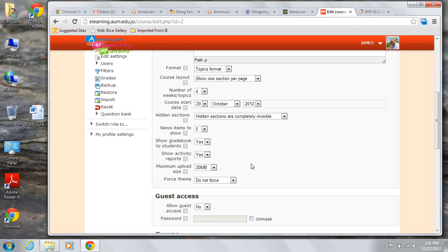So you might set a maximum upload at 20 megabytes, but for a one-page reflection paper, you might limit the file size to 500k or 1 megabyte so that students might submit a smaller file.